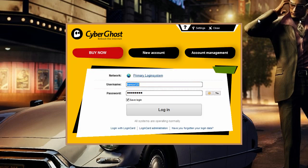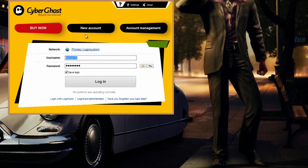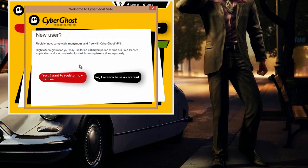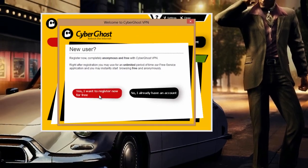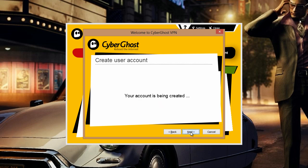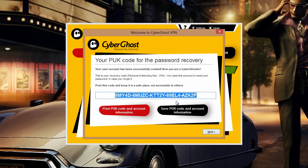For the first time, you have to create a new account which you can use for future logins. Select to register for a new account, give a username and password, accept the terms and conditions, and click next. Your account will be created.